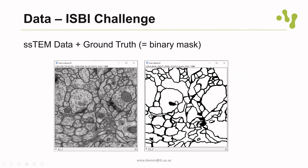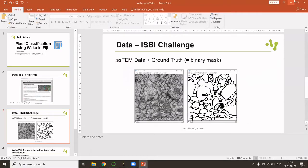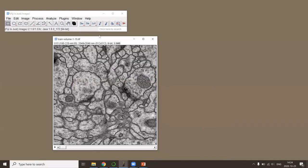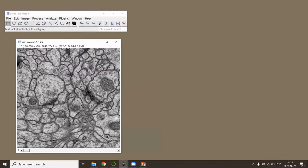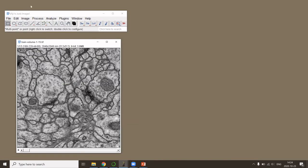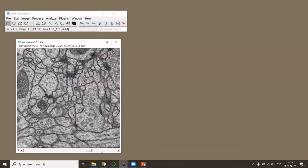To do this, what I did was to open a part of this dataset in Fiji. As you can see, this is a 3D stack.